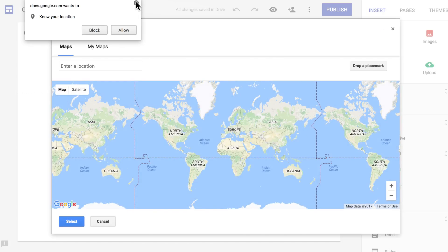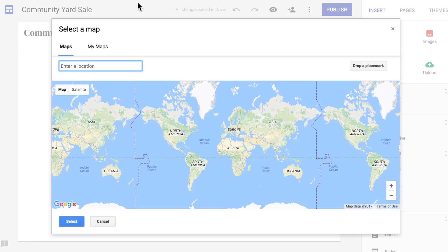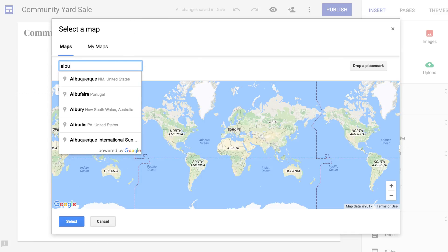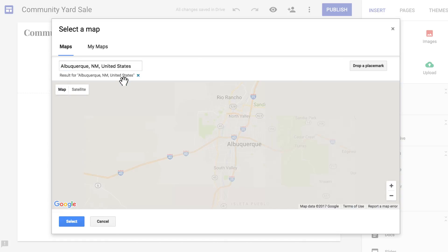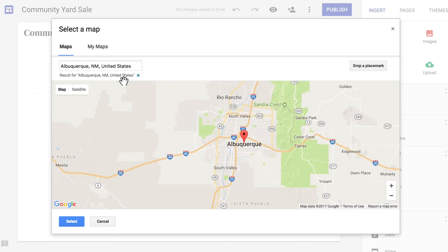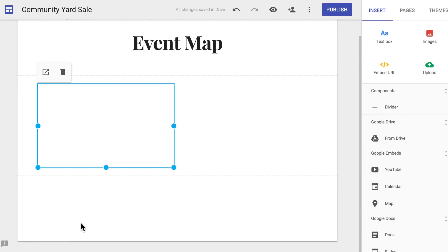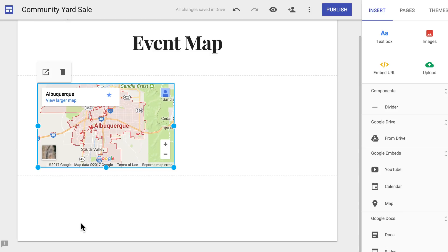Now, anyone viewing your site can access a map or get directions from any location. Be careful to not share personal information. For example, if your event is at your house, add a map of your town rather than specific directions to your home.